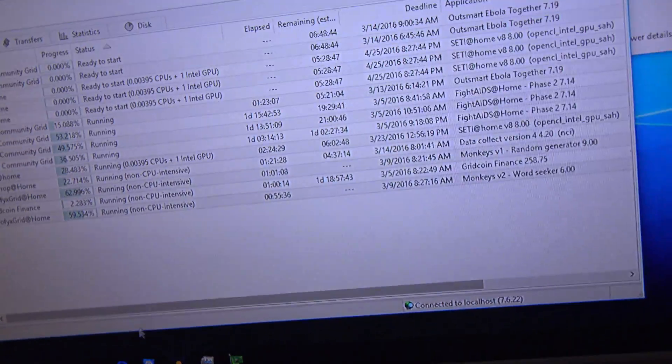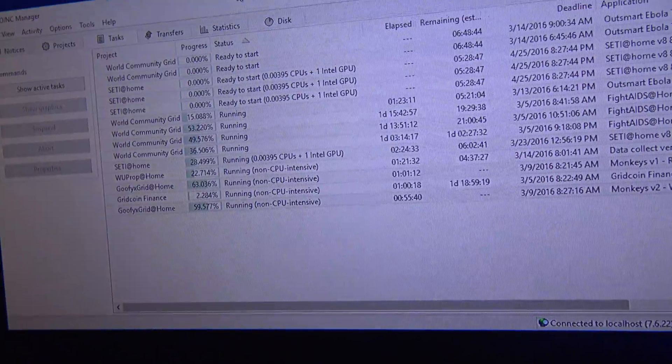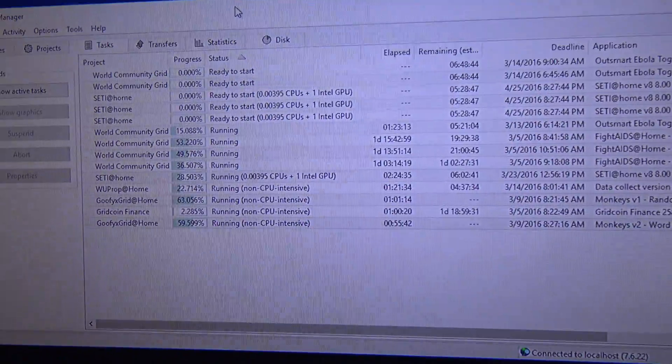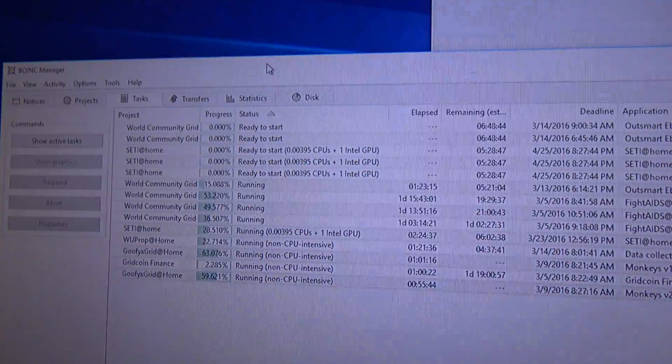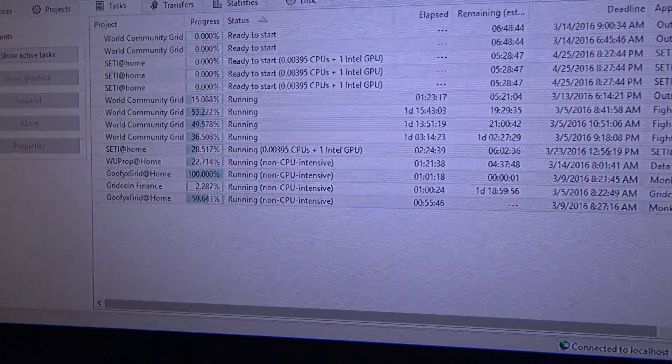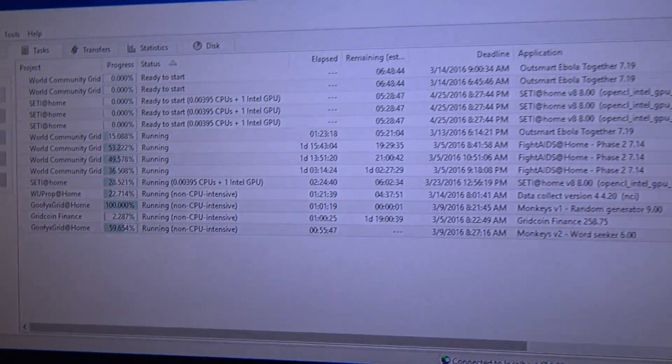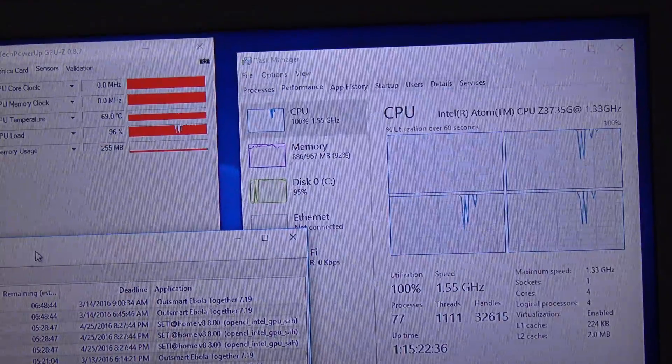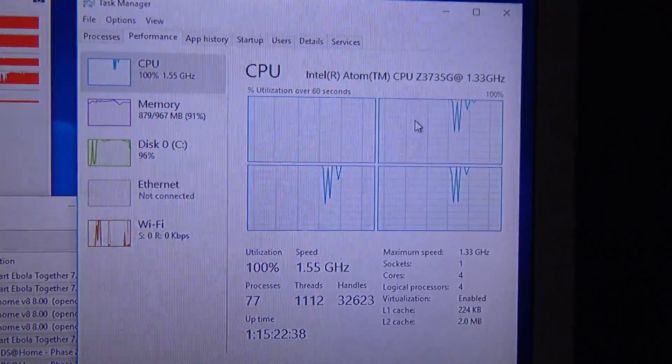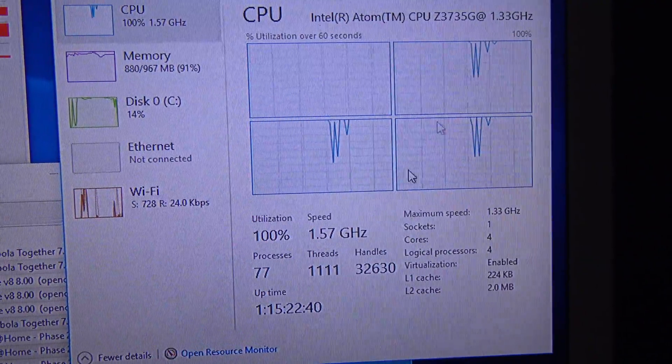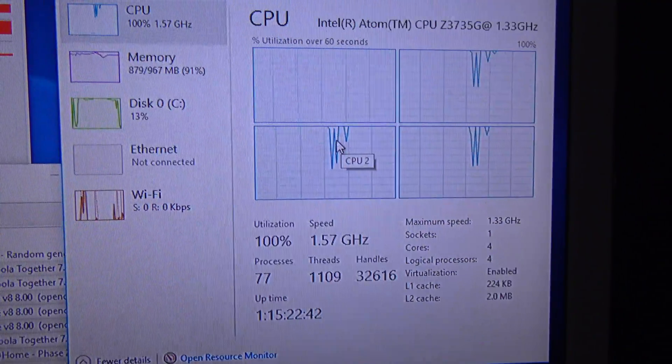This board only has 16 gigabytes of solid state. Well, it's not actually solid state, it's eMMC flash, but it's kind of like solid state and it is pretty fast as well. It is a great board to do BOINC crunching.